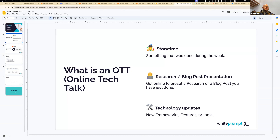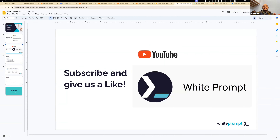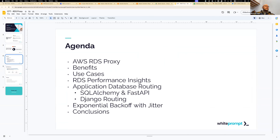Here in the OTT space we are sharing knowledge and experience. I want to discuss the RDS proxy since I have been working with a client that has those needs. If you like the content, please subscribe and give us a like. For today, we have this agenda: discussing AWS RDS proxy, the benefits, and a couple of use cases I was studying.